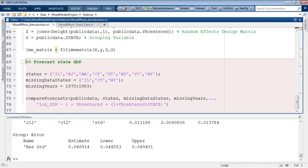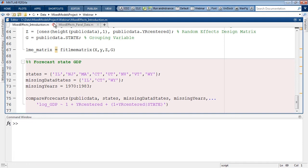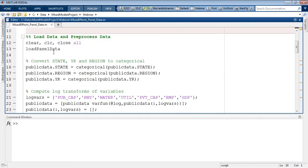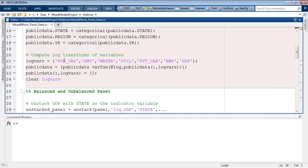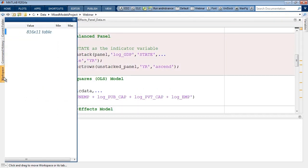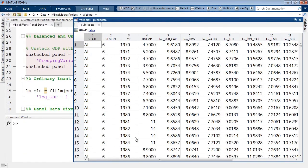Let's clear the workspace and start with a clean slate. The first step is to load data using a script automatically generated by the import tool, which pulls in all the important economic variables needed for this analysis from the spreadsheet. We'll also perform preprocessing steps such as converting state, region, and year into categorical variables, and log-transforming some variables to fit the Cobb-Douglas production function. We can take a look at the variable in the variable editor to confirm we have all required variables.